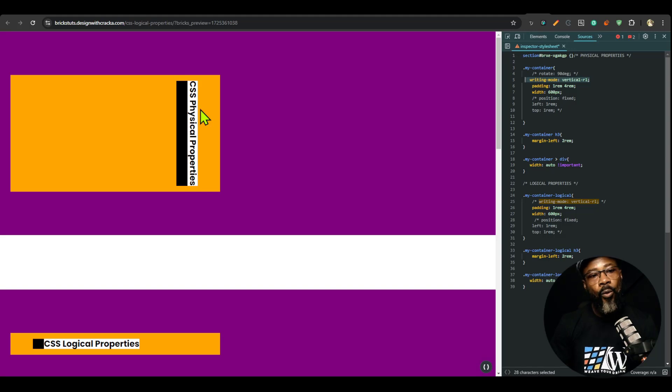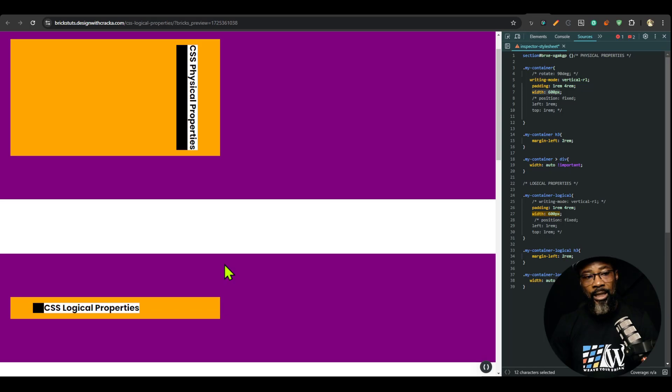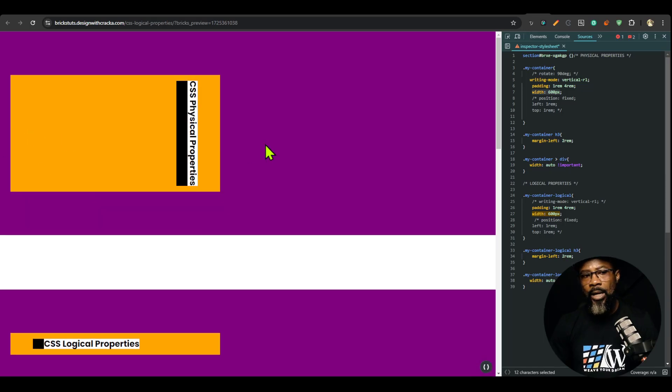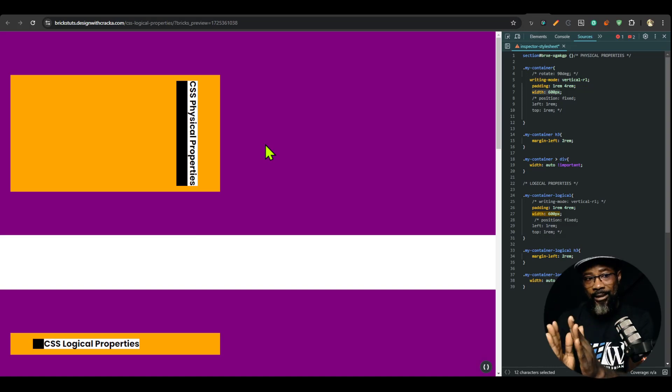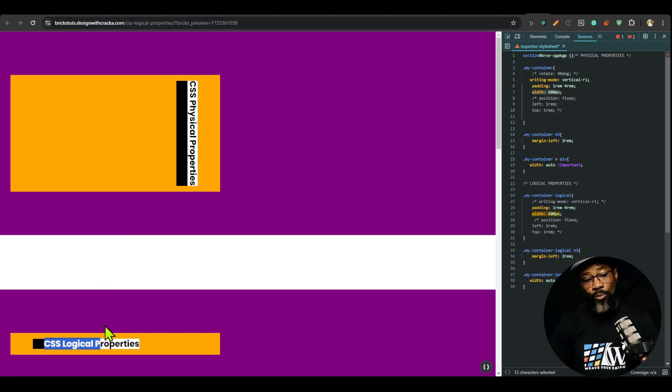Using writing-mode gives us the orientation of the text we want. But the problem is that a width of 600px still maintains that width — we expected it to rotate contextually, so that the margin that was on the left side of the text would become the margin on the top. Physical properties don't understand the context of the writing mode or the change in direction.